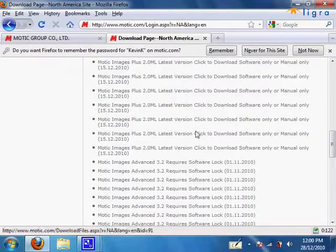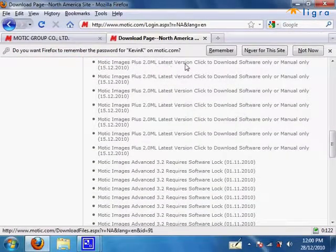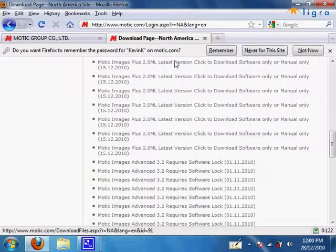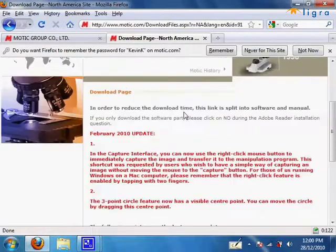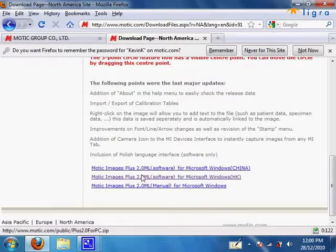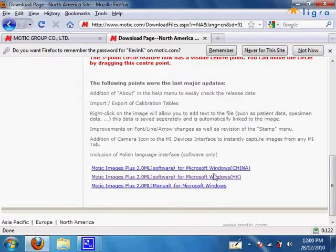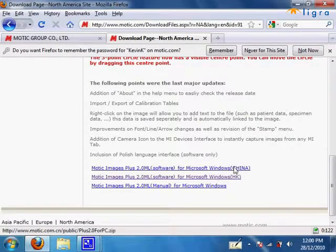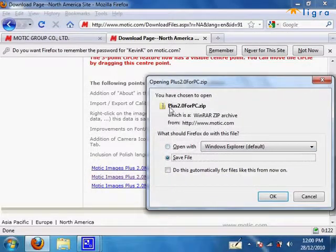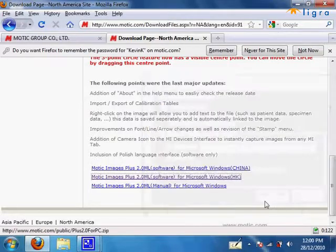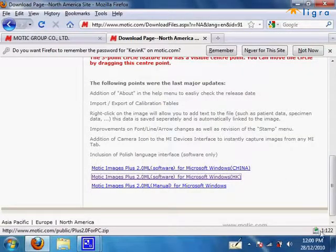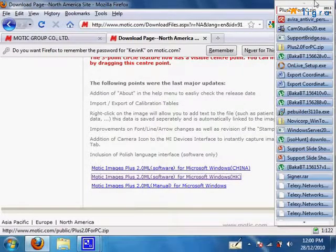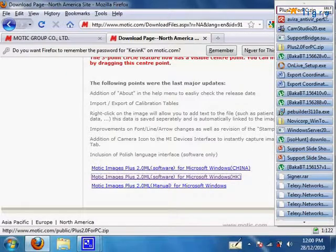And it should pop up the download page again. The one we want is Motic Images Plus 2.0 latest version. Once we get to this page, click on the one that has a bracket at the end. The China one is another mirror but it's a bit slower, so we'll go with the HT one. Once you get here, save the file to your desktop if possible. As you can see now, it's downloading Plus 2.0 for PC.zip.